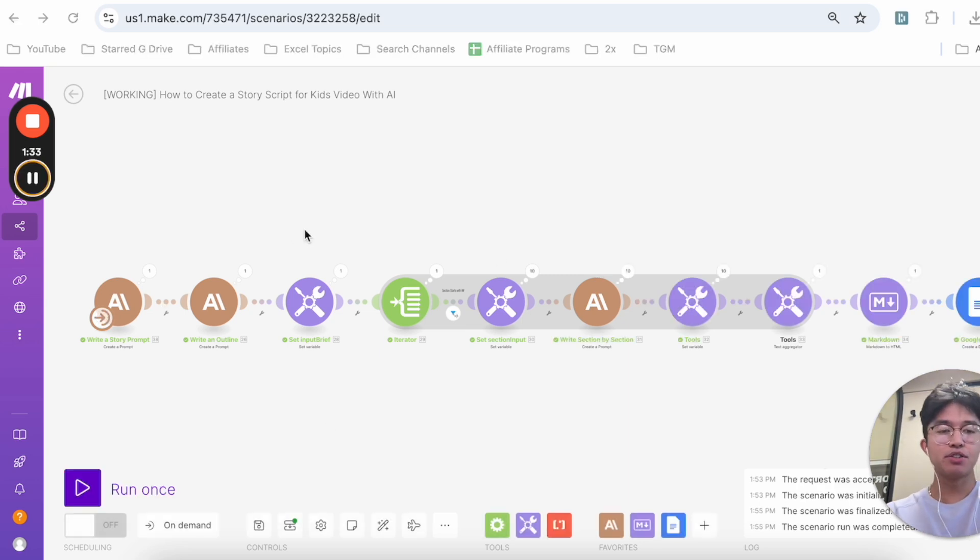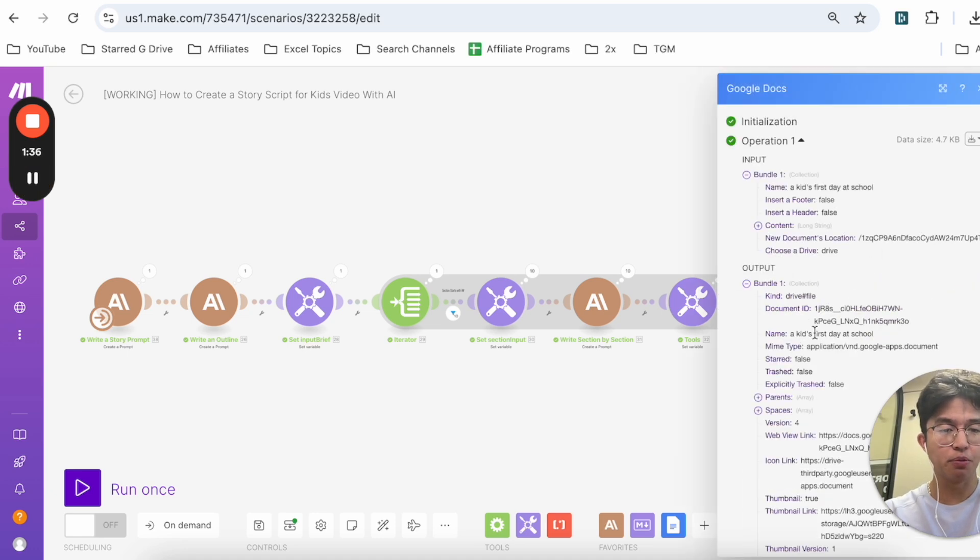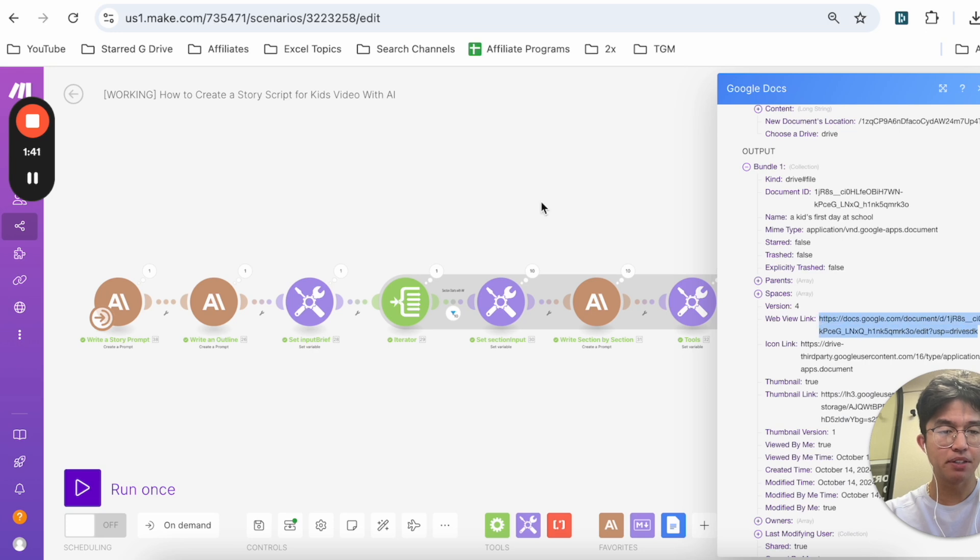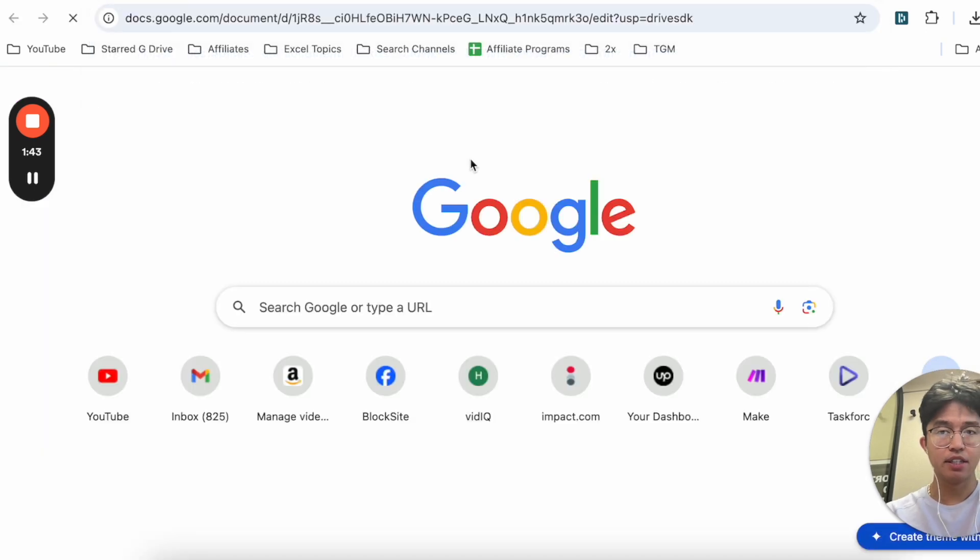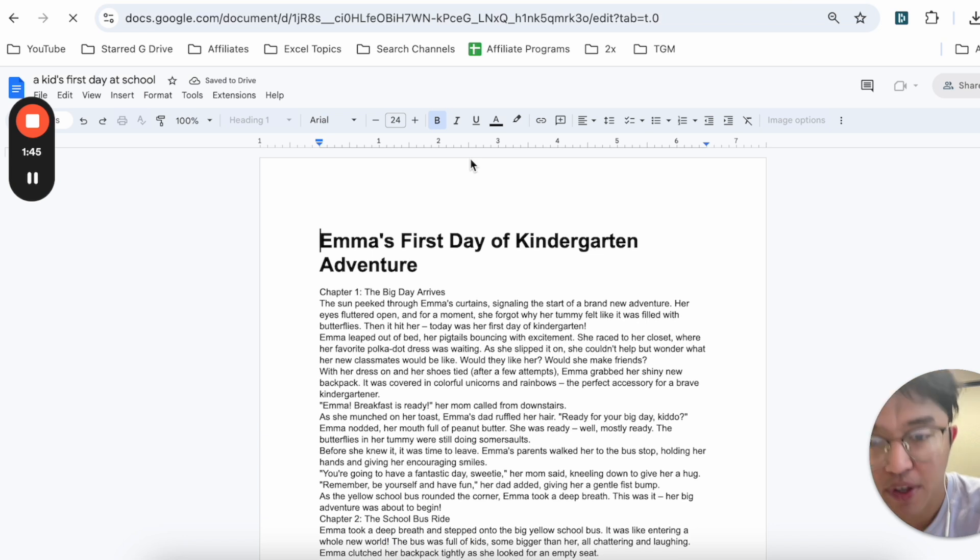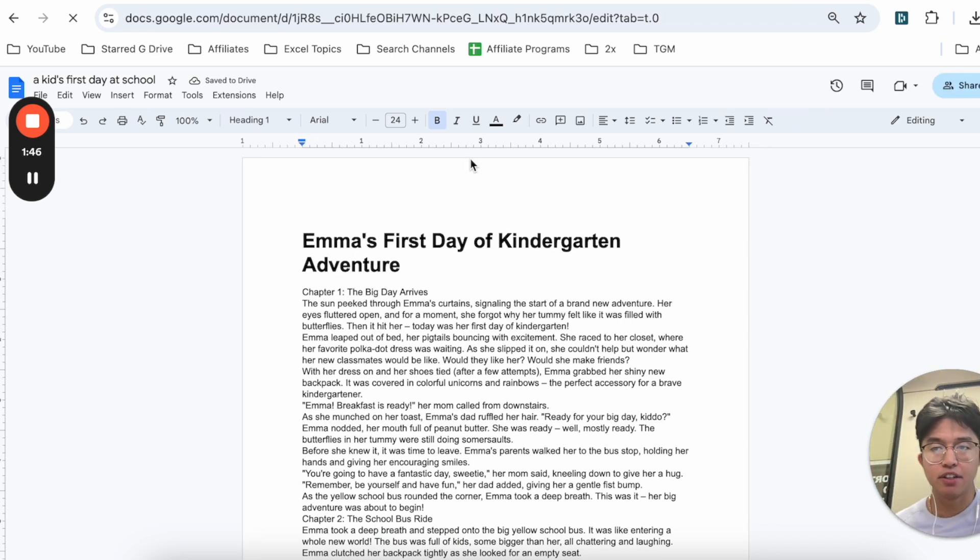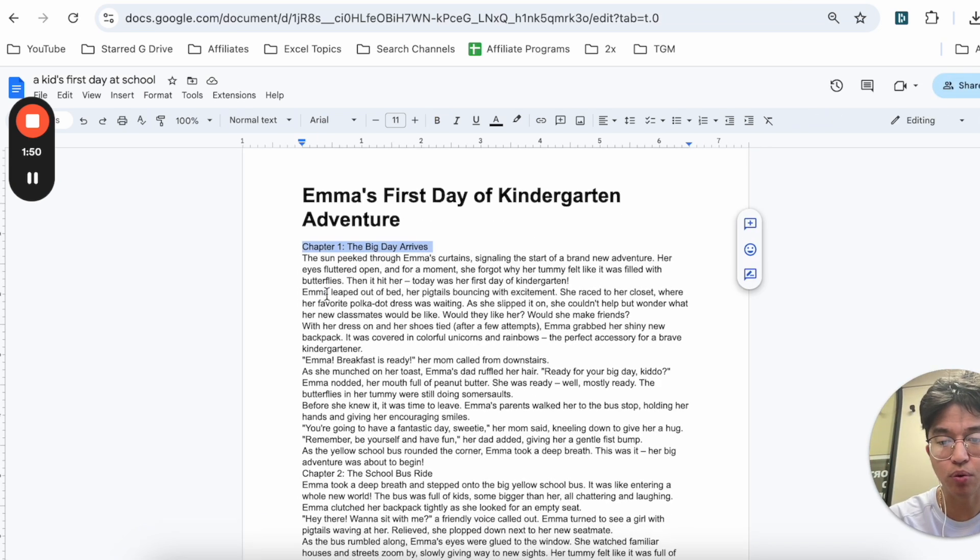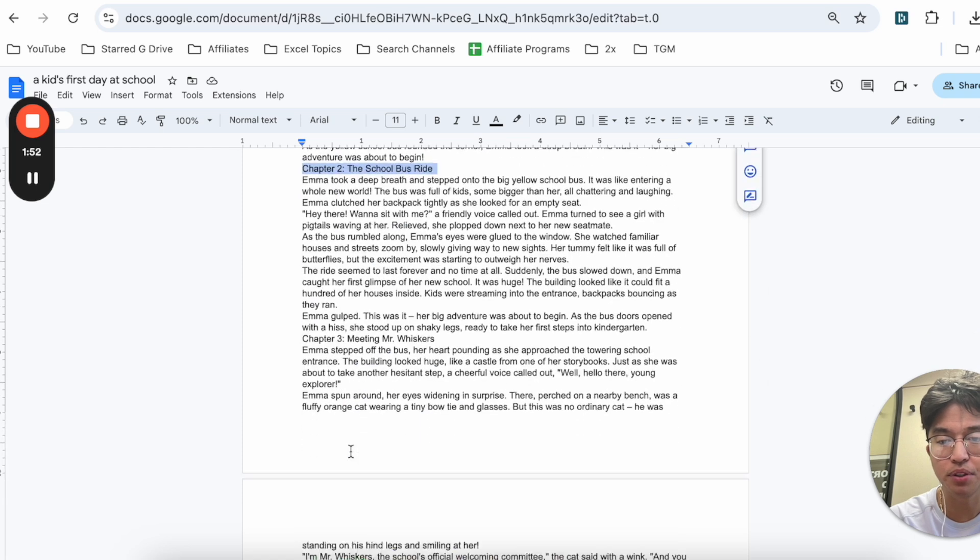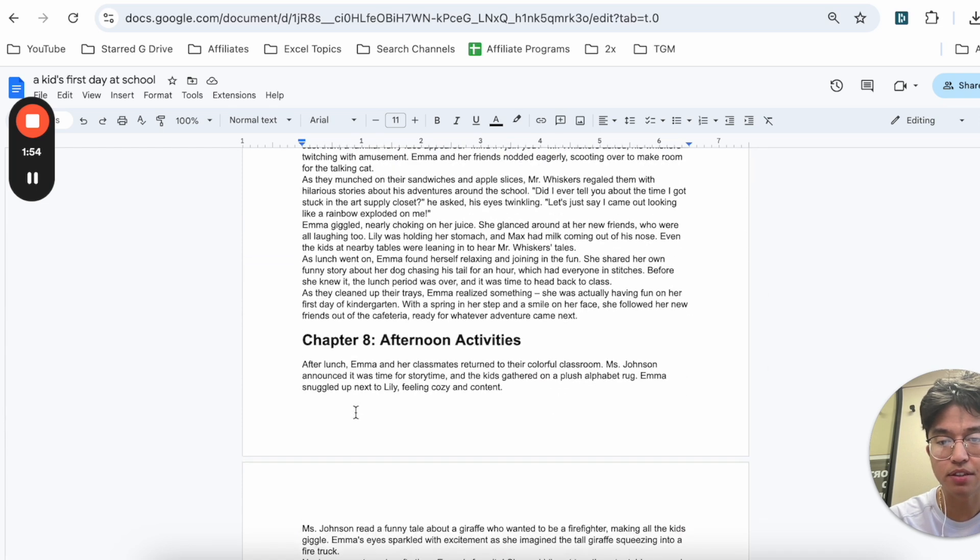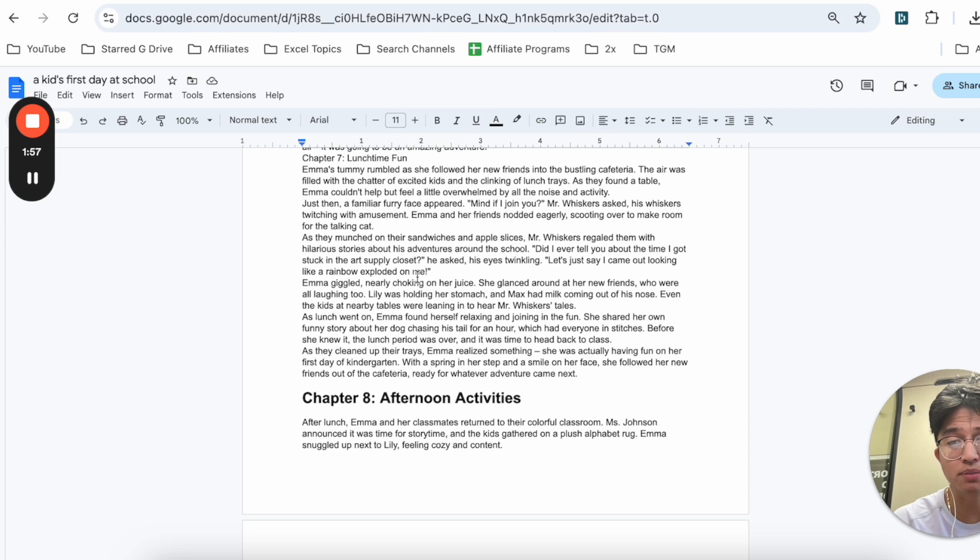Okay, so it's pretty much done. This is the demo that was actually output. If we open up the last module, go to the web view link, let's copy and paste this here and see what actually happened. The title of our story is 'Emma's First Day of Kindergarten Adventure.' Here we have chapter one, then chapter two, chapter six, chapter eight.